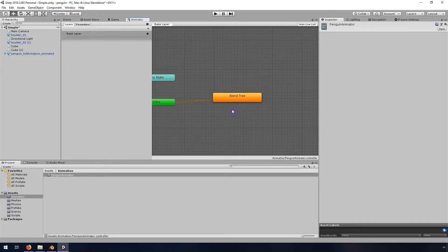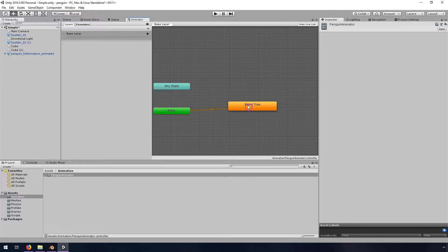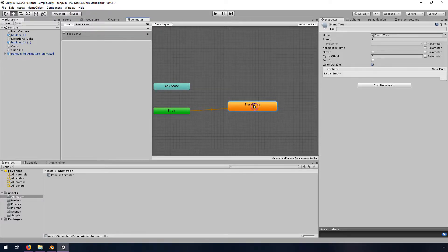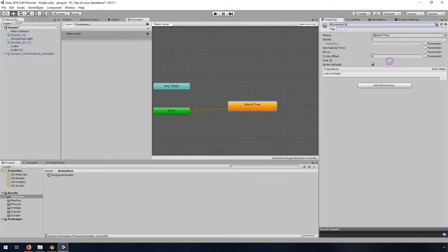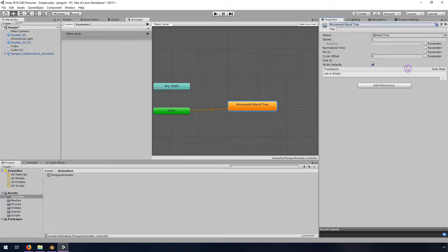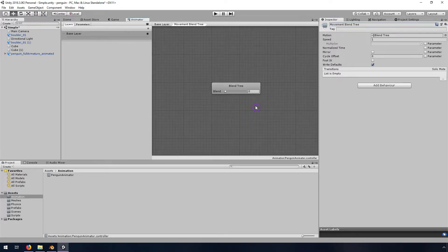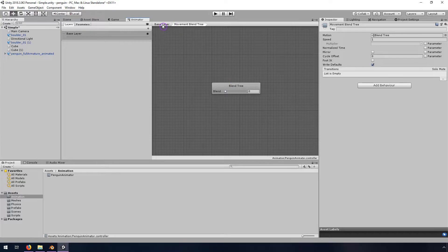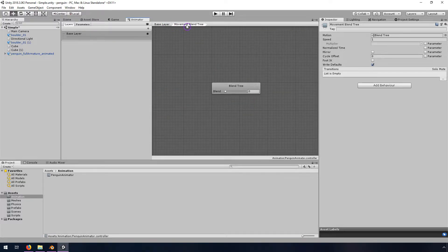And this blend tree, what it does is it's going to allow us to combine the different animations in a smooth way. So if you create this blend tree and then click on it, we'll rename it to movement blend tree. And then we're going to come in here, I'm not going to do any transitions or anything, I'm just going to double click on it, and then expand this blend tree. So you can see that we're a layer deeper in here.